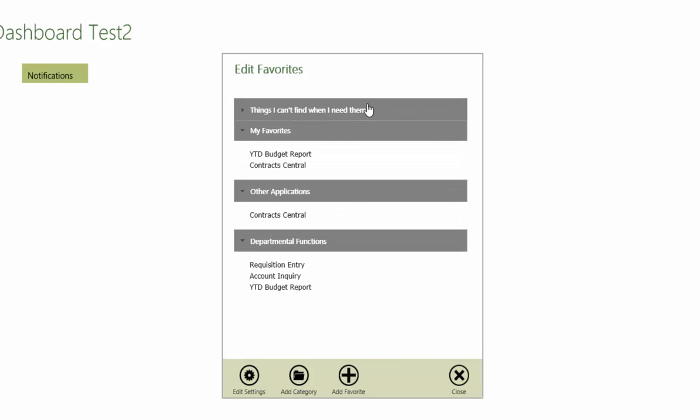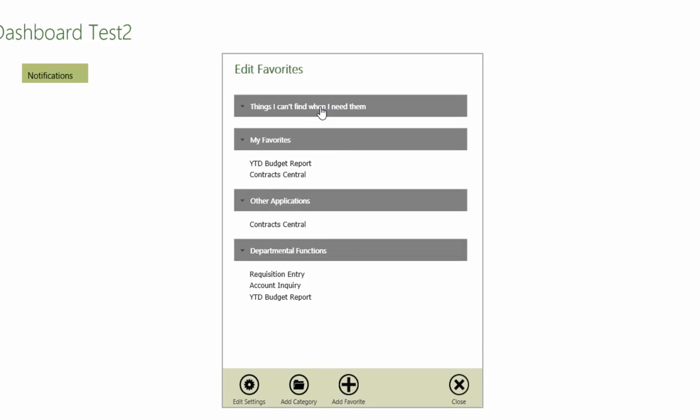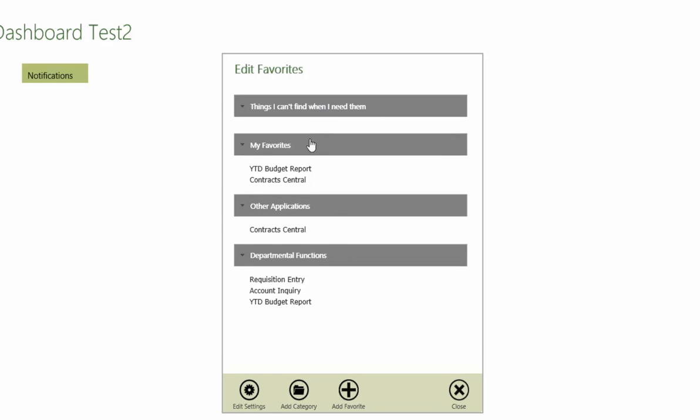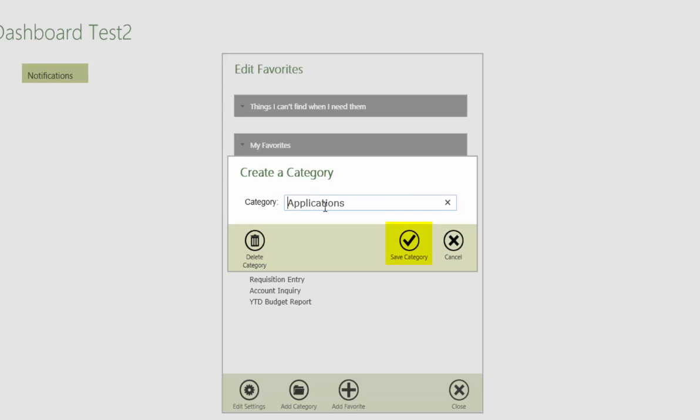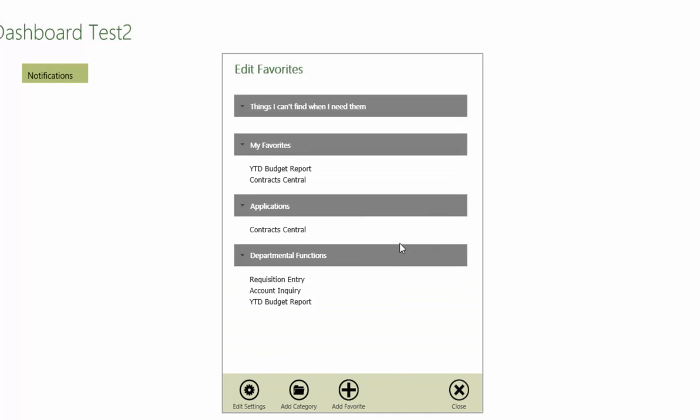To rename a category, right click on the category and click on Edit This Category. Input the new name, then click Save Category. Note that this will not rename the category in the Tyler menu. It will only change in the favorites list.